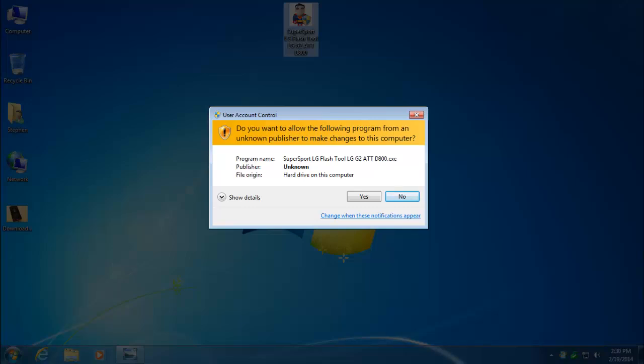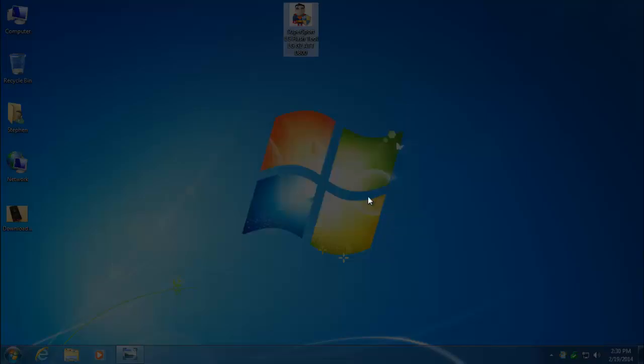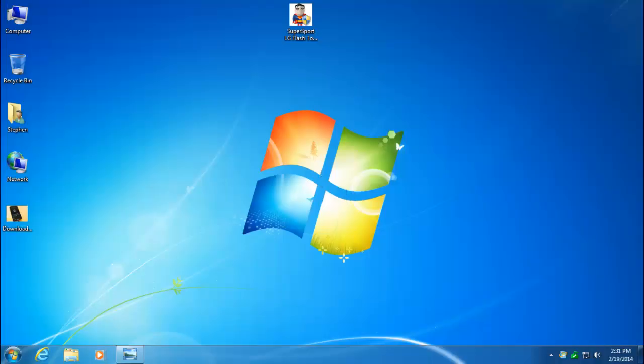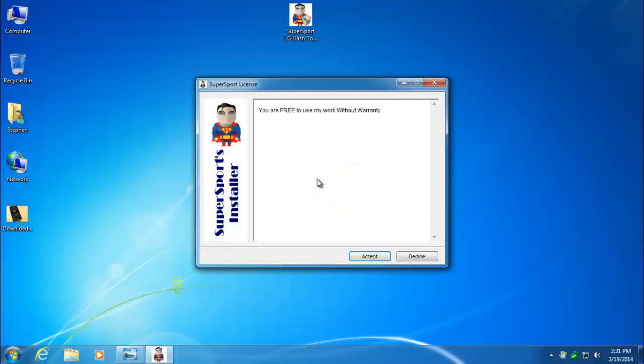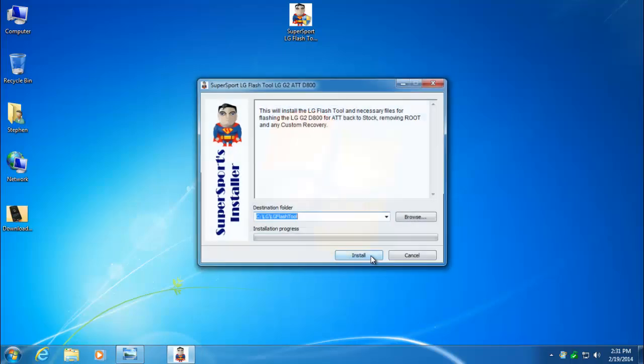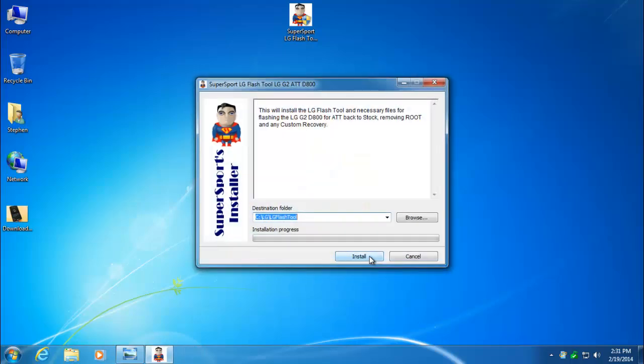This installer should work fine on Windows Vista through Windows 8.1. It might even work on XP, but I haven't tested that yet. It'll work on 32-bit or 64-bit. Depending on your operating system, you may or may not see this window. If you do see it, click Yes. Go ahead and accept my license and click Install. Don't change that folder.